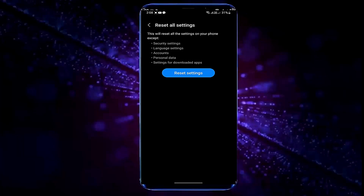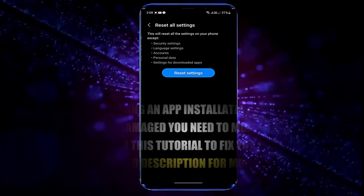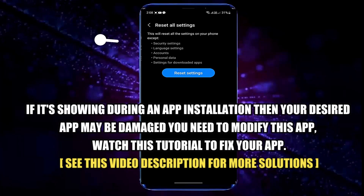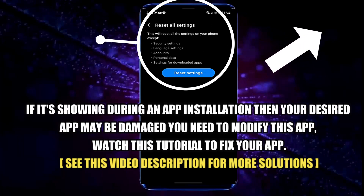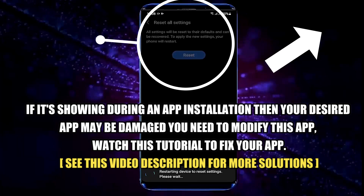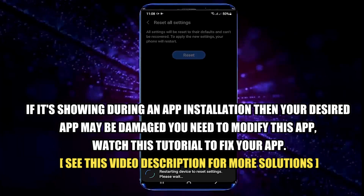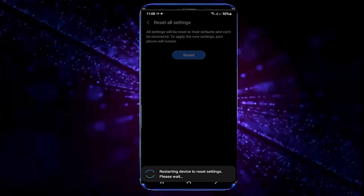Unlock your phone. Before tapping the reset button, don't forget to read the warning carefully. After finishing the process your phone will restart and your problem will no longer be present. That's it, thanks for watching.